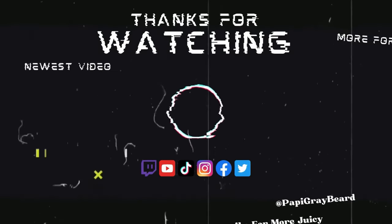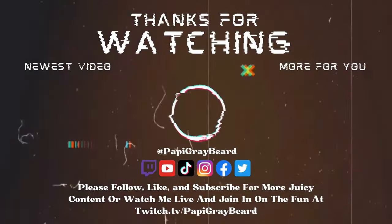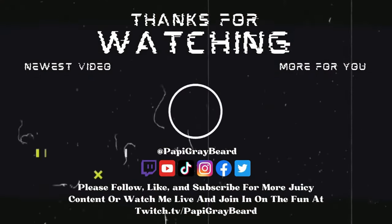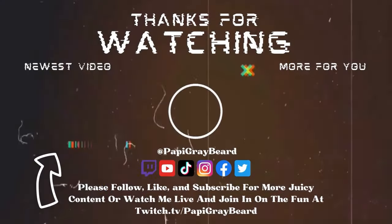Thanks for watching dudes. For our newest video, click here.